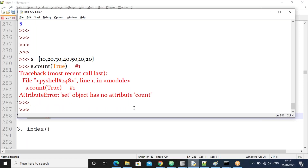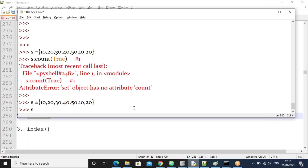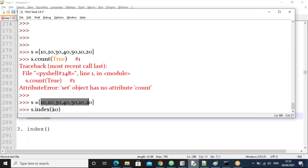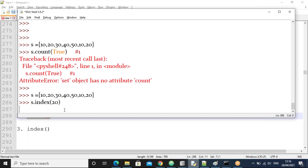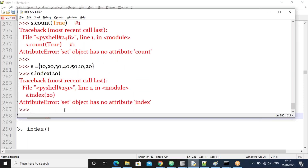The set object has no count() function because there are no duplicates to count — only unique values are there. Next, trying index() on the set — for example s.index(20) — gives an error because the set changes positions randomly. We don't know where 20 is. That's why the set does not support the index() function either.